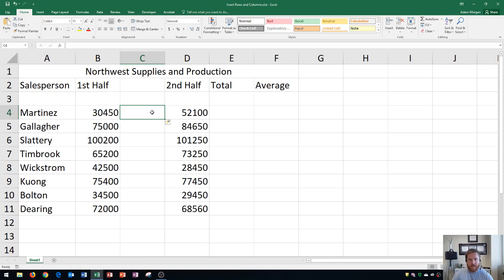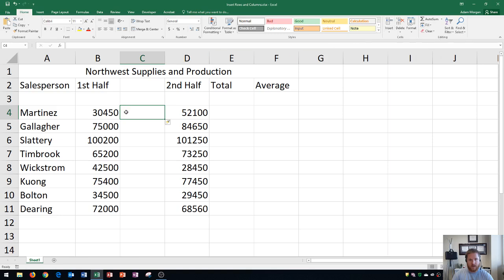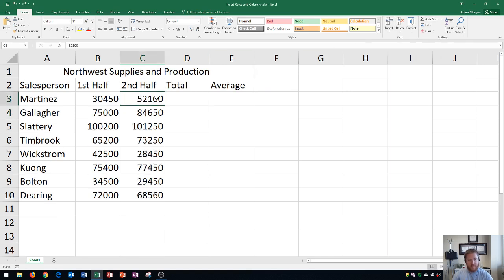Now, as I said at the beginning, I don't really use the ribbon up here to insert rows or columns usually. Usually what I'll do is I'll just do a control Z a couple times to get it back to how it was.